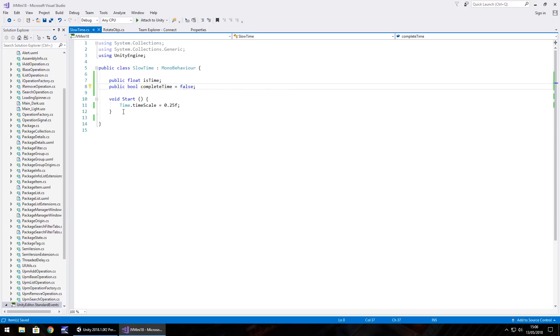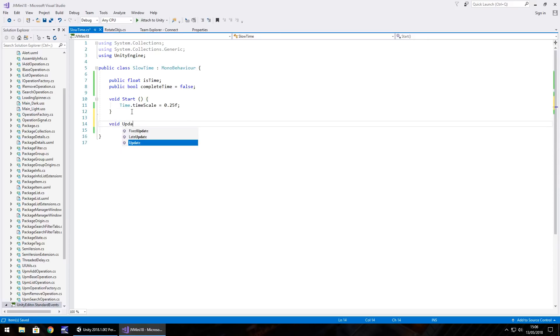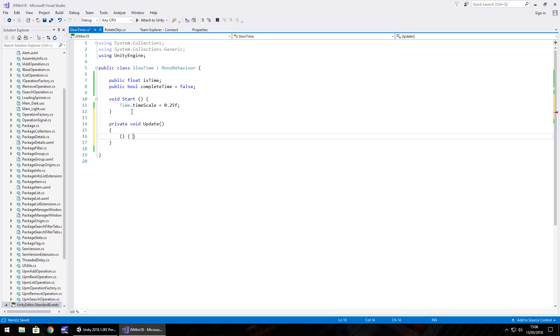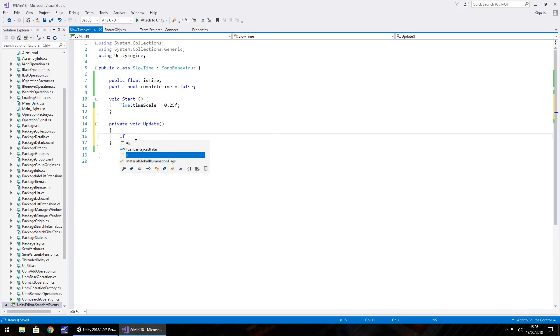And we'll be doing this in void update, close bracket, open curly bracket. And what we'll do is we will do quick if statements.